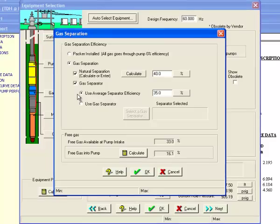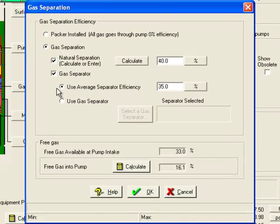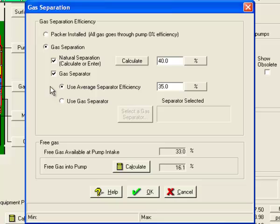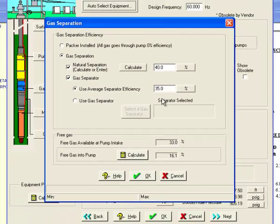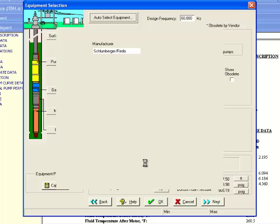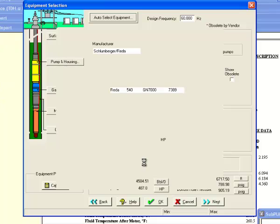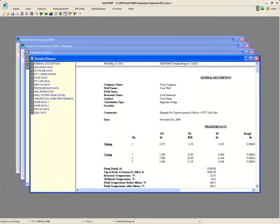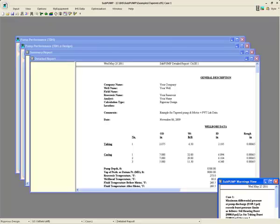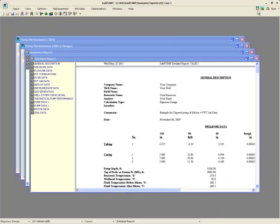Click on the gas separation button to view the gas separation options. Subpump allows you to model gas separation using a packer, natural separation only, or natural separation along with a gas separator. We'll use a gas separator and assume that it has an efficiency of 35%. Click OK, and then click on the calculate button to have Subpump generate the relevant reports and graphs.